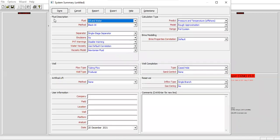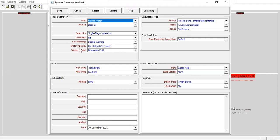As usual, we start by opening this tab. You can follow me: Fluid description, fluid oil and water, method black oil, and separator single stage separator, no emulsion, disable PVT warning, water viscosity use default correlation, viscosity model Newtonian fluid.